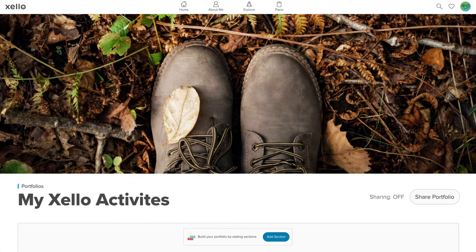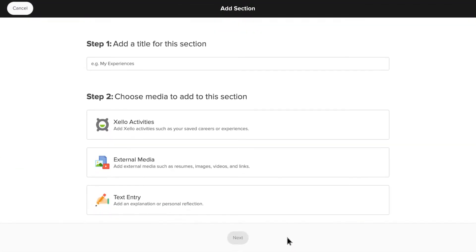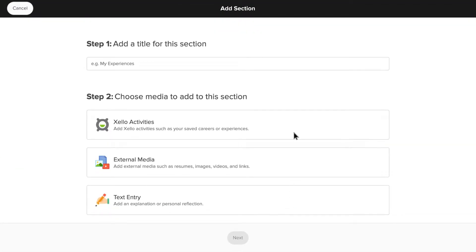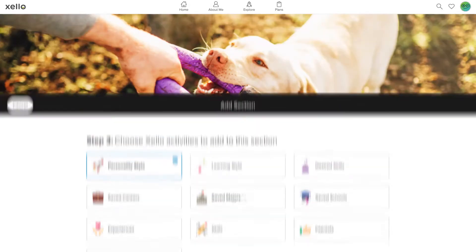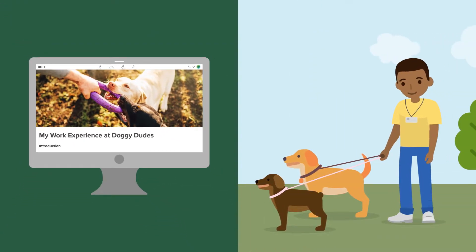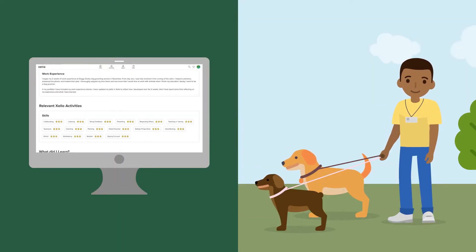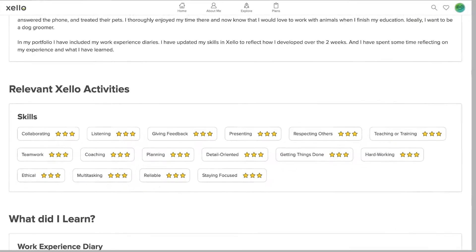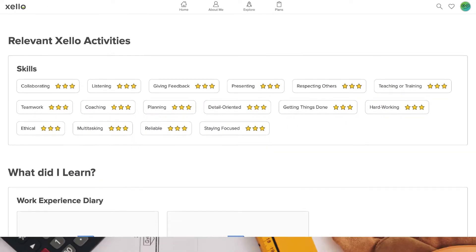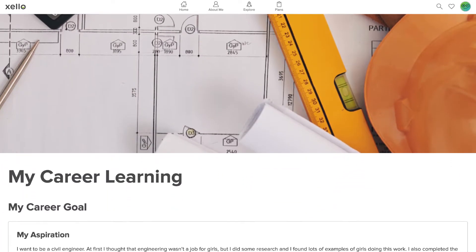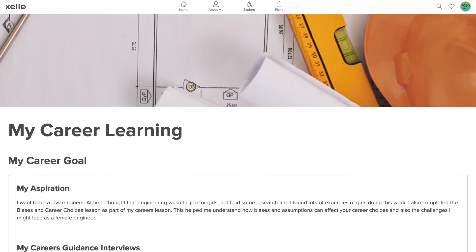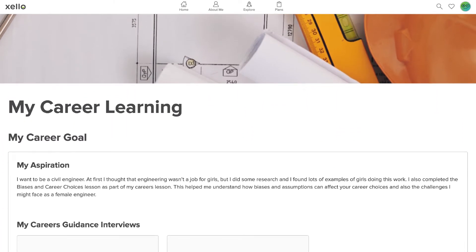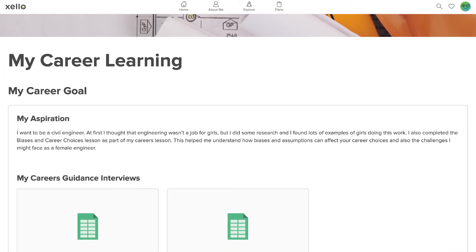You can also create a portfolio to exhibit the work you've done in Zello. You can design and build a portfolio that displays your interests or future career plans. Maybe you have some recent work experience? You can create a portfolio that highlights your new skills and shows what you've learned. Or you might create a portfolio to show how you reached a goal. This could be a goal in school or at home.